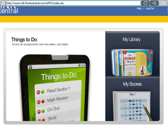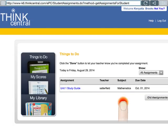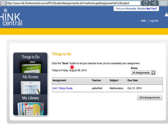Let's click on Things to Do. Right now, everyone should be seeing that they have one assignment. That assignment is Unit 1 Study Guide for teacher Satterfield, subject of mathematics, with a due date of October 1, 2014. When you're ready, click on the assignment — Unit 1 Study Guide. This is a study guide in exactly the same format and style as the test you will have for Unit 1, so I encourage you to take advantage of that and make sure you understand those questions.